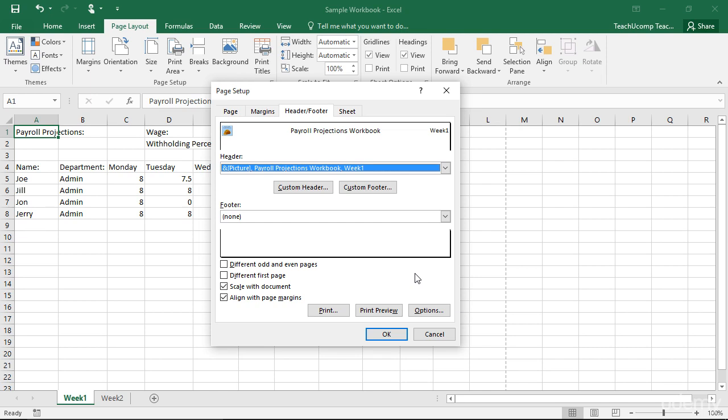Notice there are four checkboxes at the bottom of the Header and Footer tab: Different Odd and Even Pages, Different First Page, Scale with Document, and Align with Page Margins.